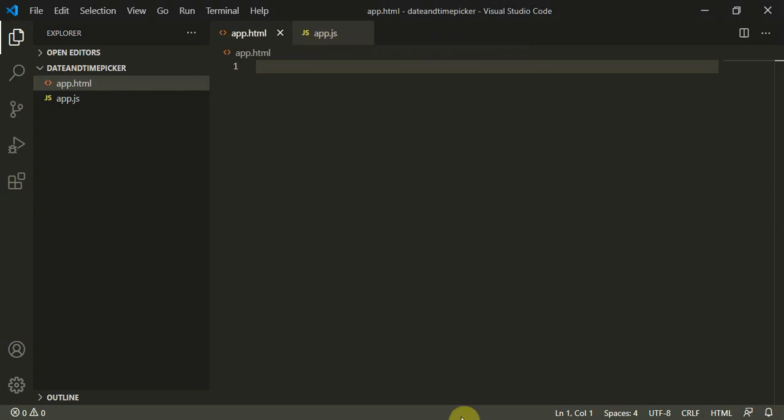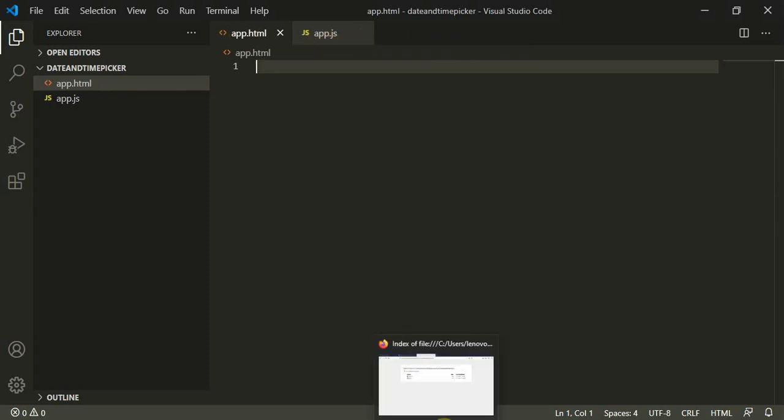We will be linking app.html to app.js and then we would build the time picker. After that we will see the date picker.